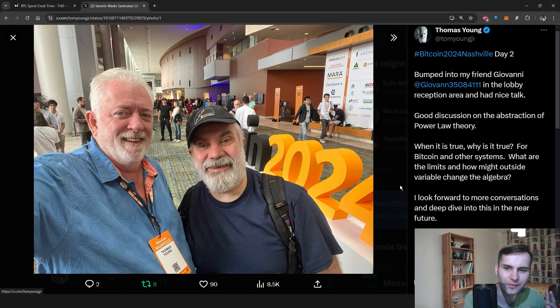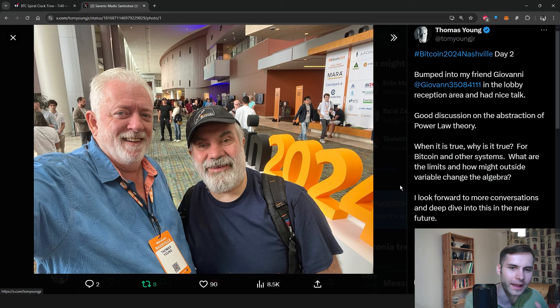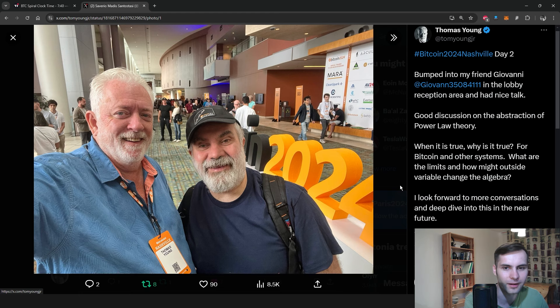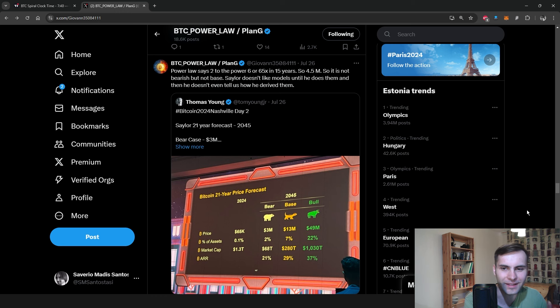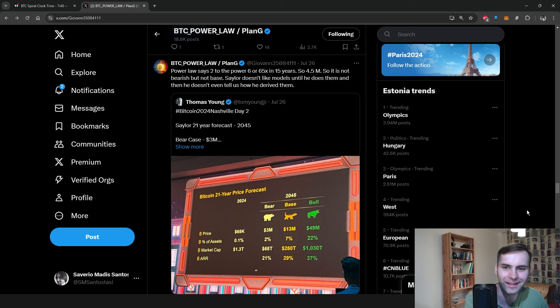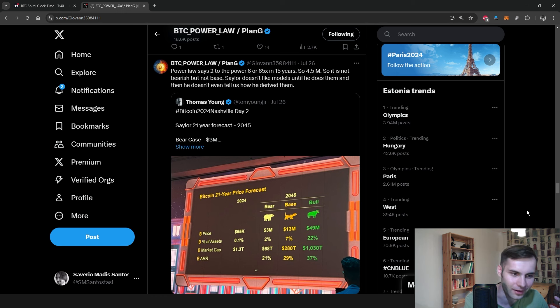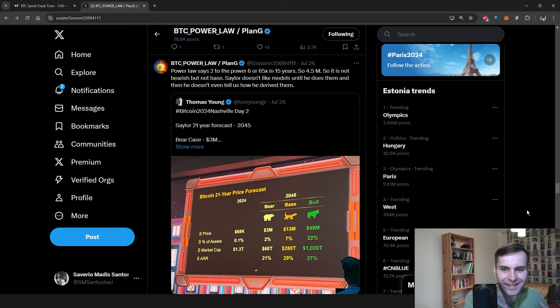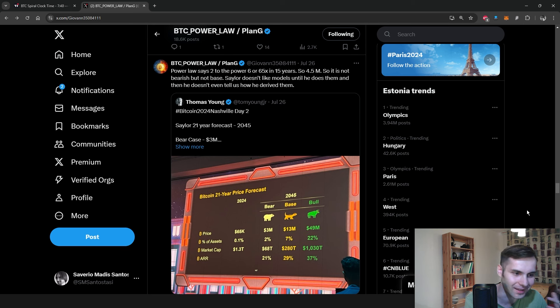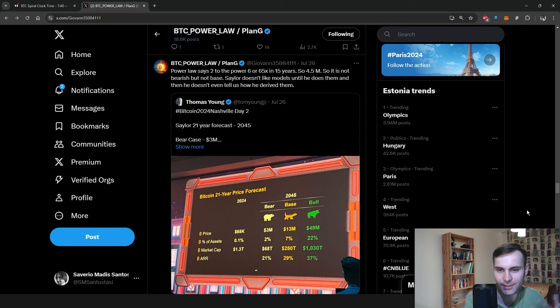Giovanni is meeting a lot of new people and introducing them to our PowerLaw theory. As you can see, he's even correcting Michael Saylor because even though Michael Saylor is a great mind with a lot of important knowledge to share, we are the ones who specialize in predicting Bitcoin's price action, especially in the long term. This is our area of expertise.